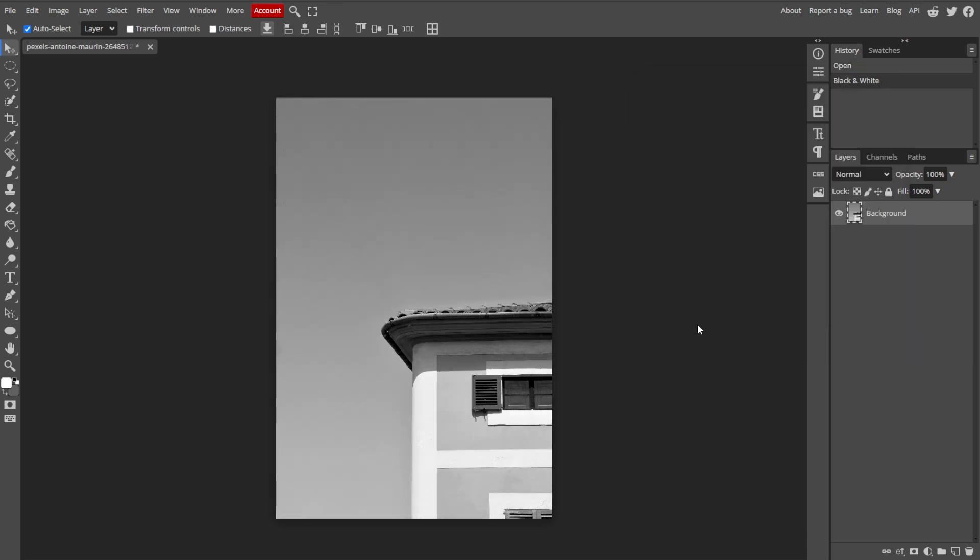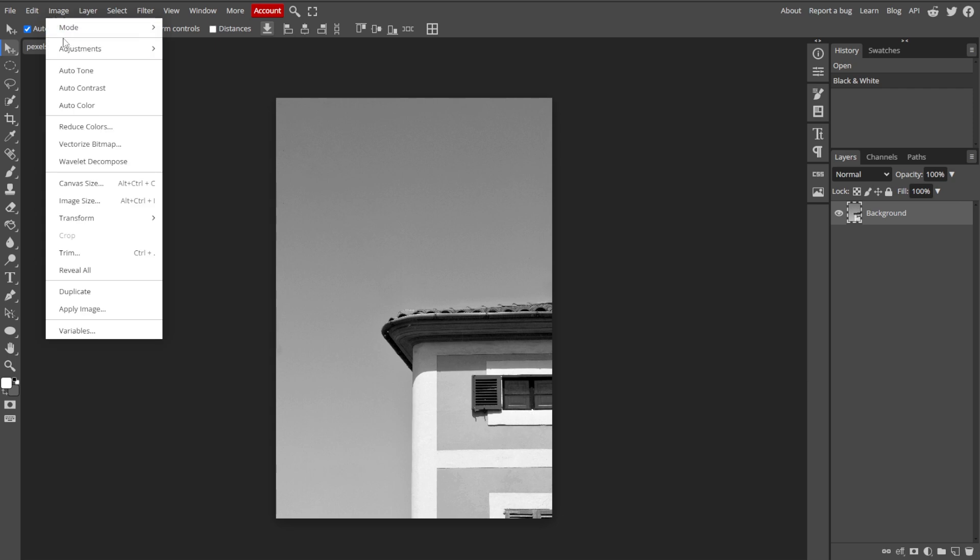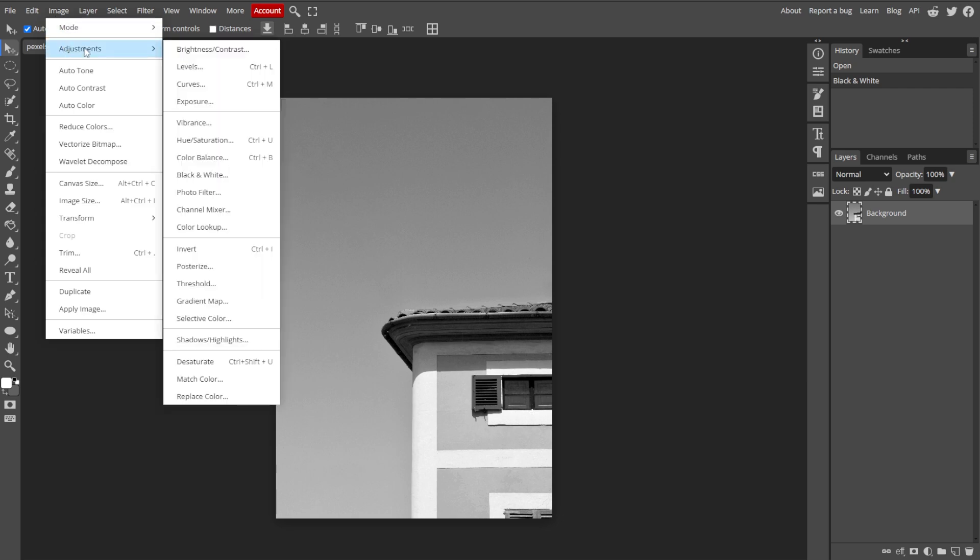Then adjust the contrast by going to Image, Adjustments, then Levels to make the lines and features more distinct.